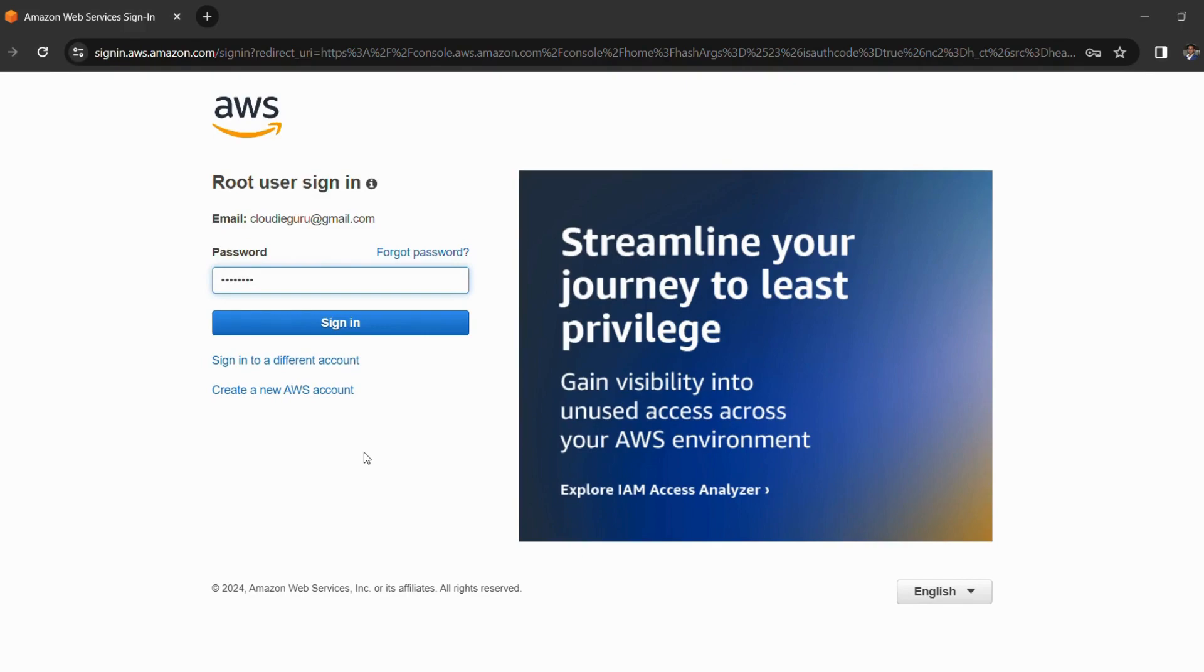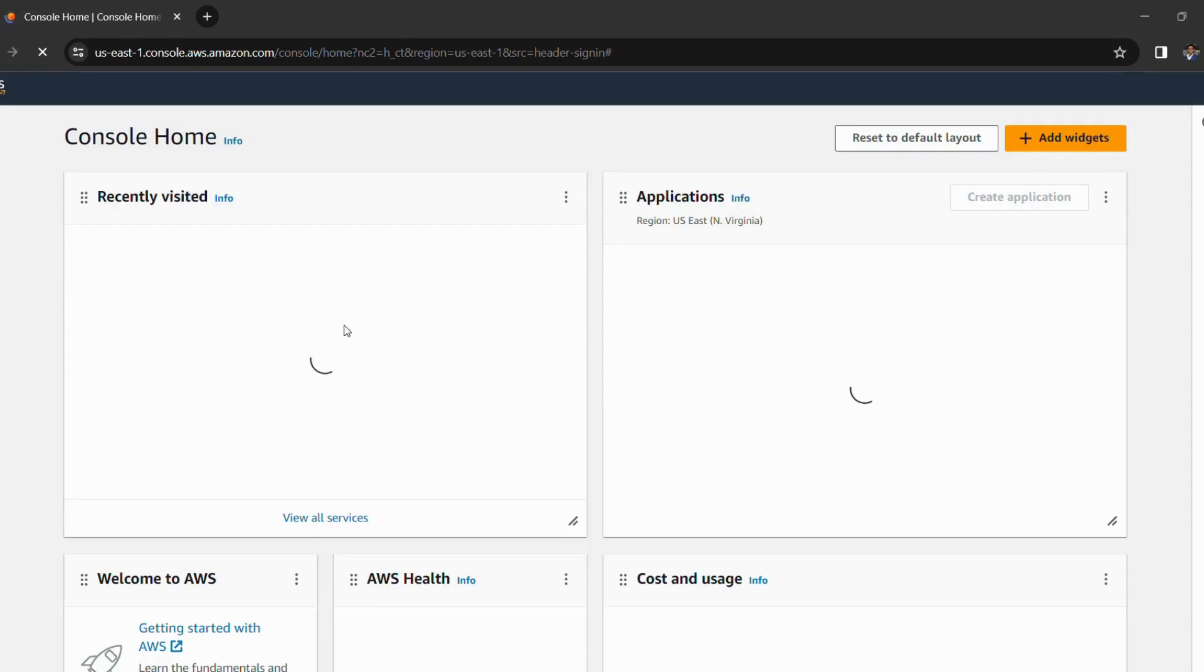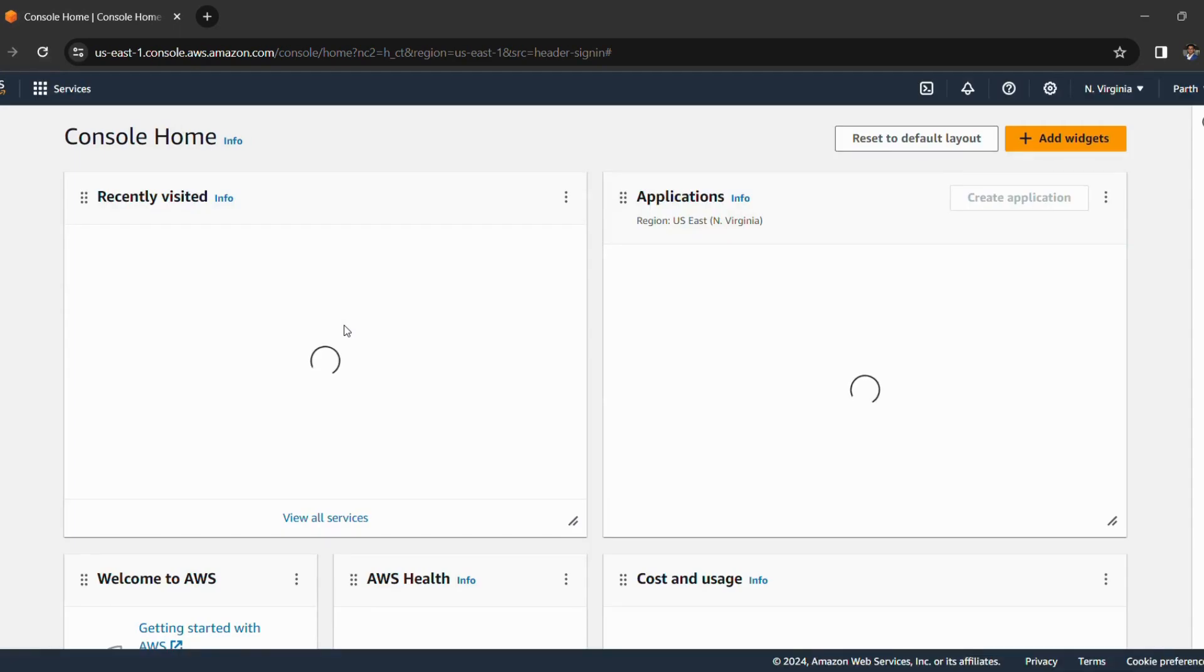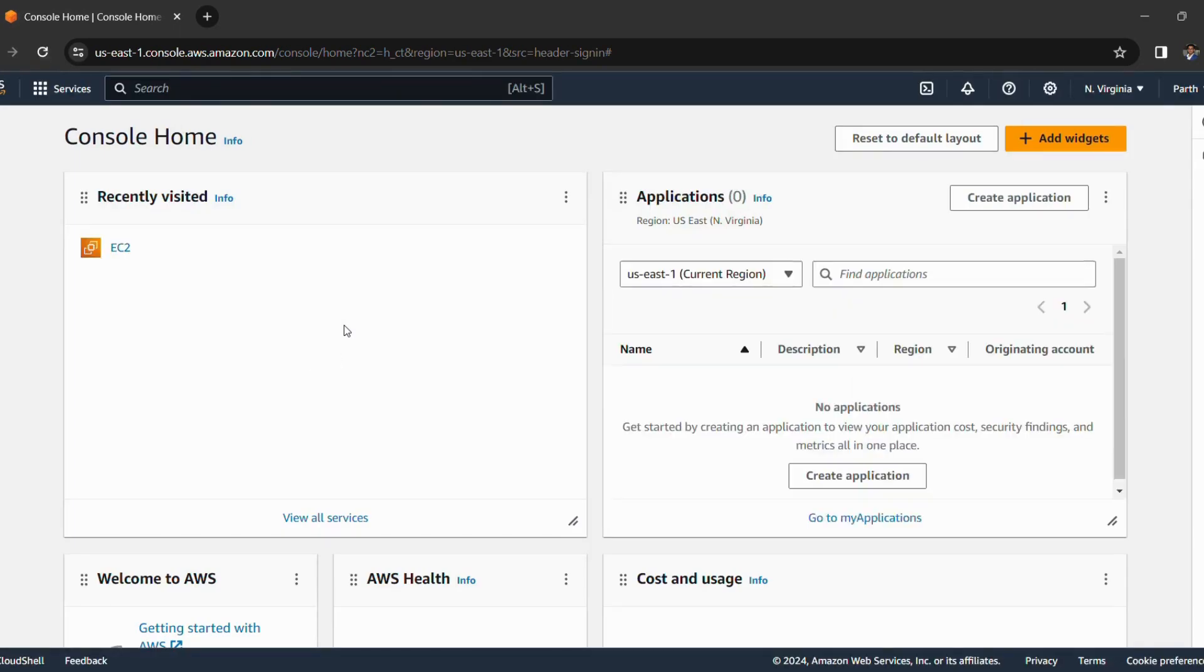Then click on next and enter your password, then click on sign in. So we have successfully logged in to our AWS console.